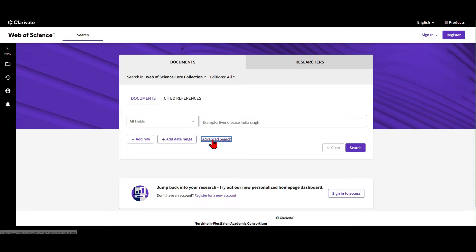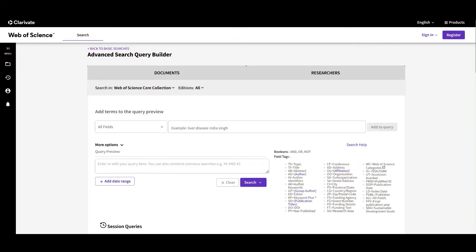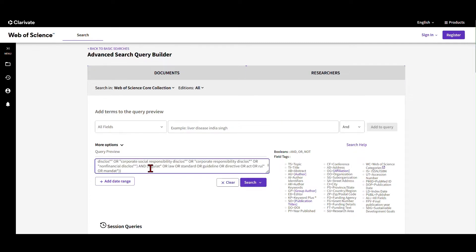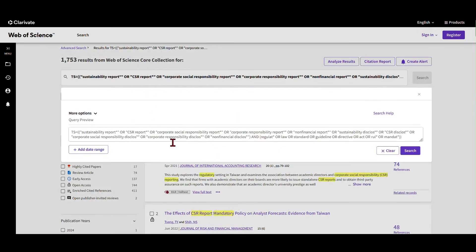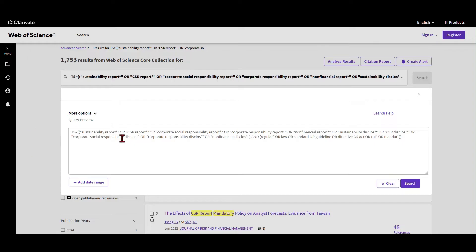Let's get started. I'm going into the advanced search field and I'll put in a search term, which I'll explain in a bit, and then use it to show you how to systematically identify a body of literature. I'm active in the field of sustainability management, and sustainability reporting — also called non-financial reporting, disclosure, or corporate social responsibility disclosure — is a very important topic. New regulations have sprouted in recent years, so I'd like to identify literature on sustainability reporting and specifically on regulations, law, standards, and guidelines.